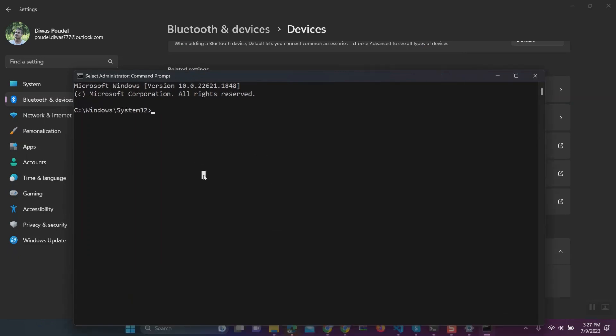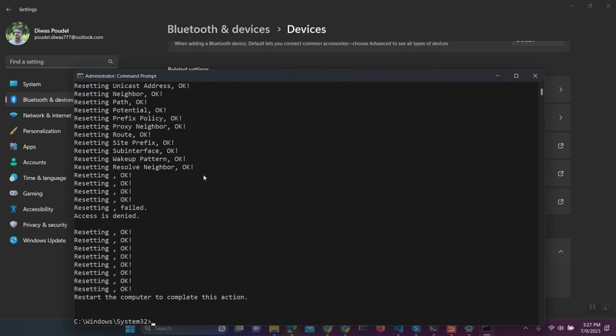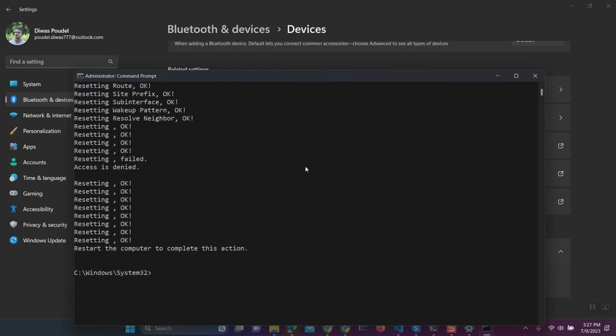Then type netsh space winsock reset and press enter. Again type netsh space int space ip space reset and press enter.